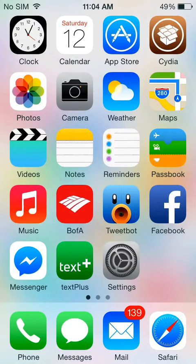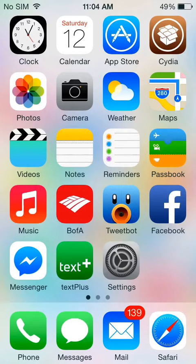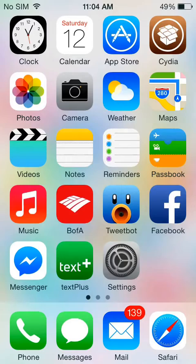So first thing you're going to need is the Pangu jailbreak. Links in the description to my previous video.